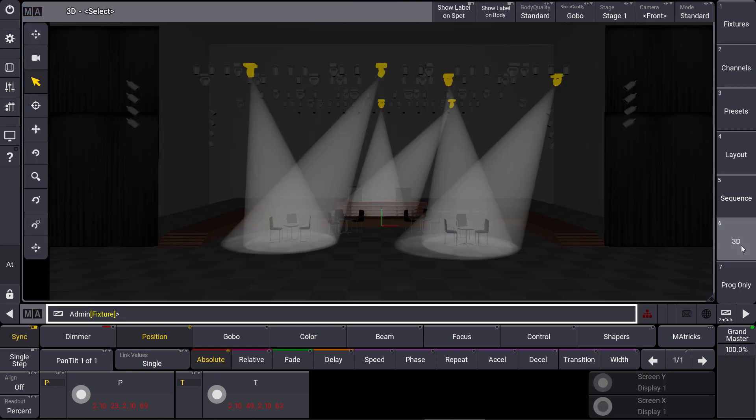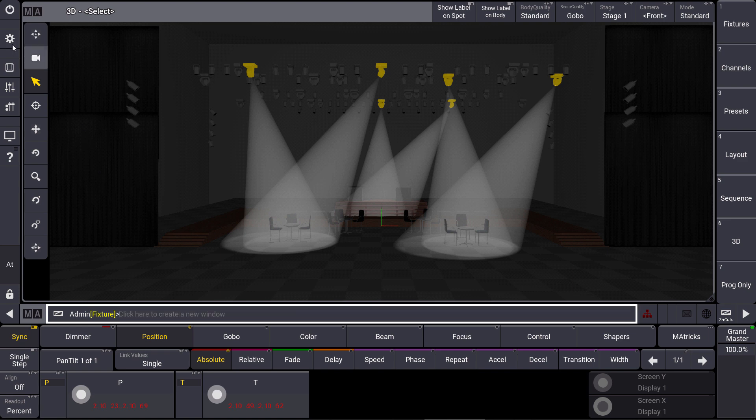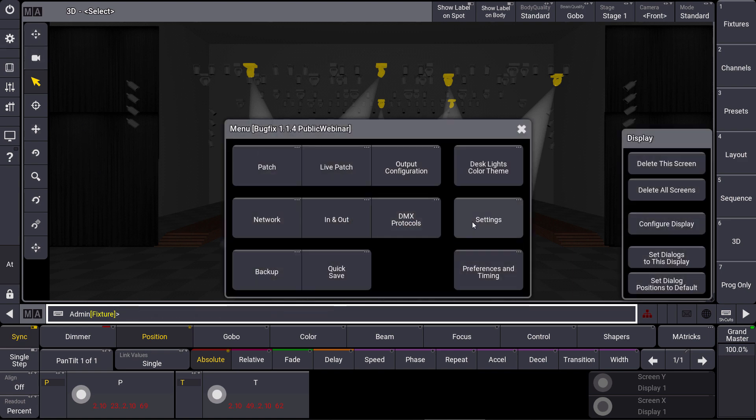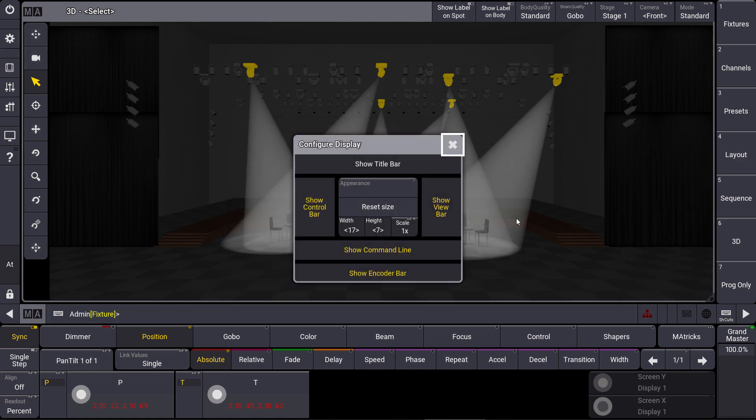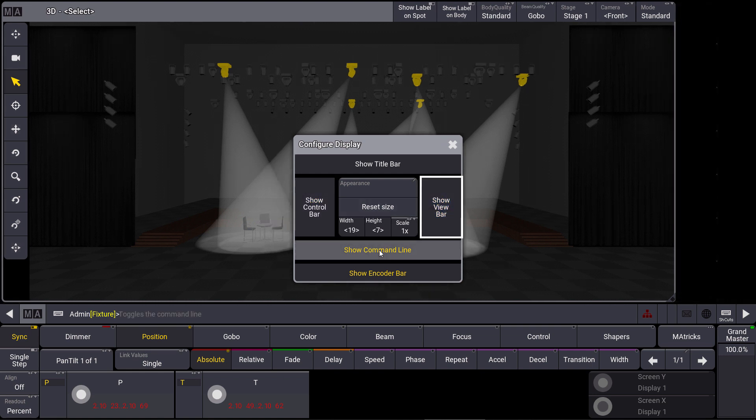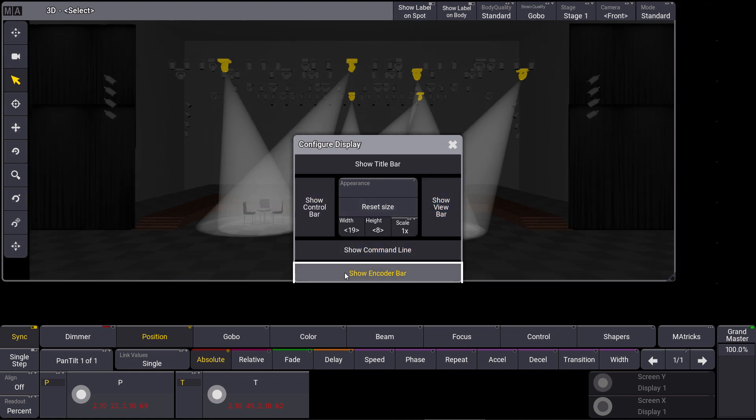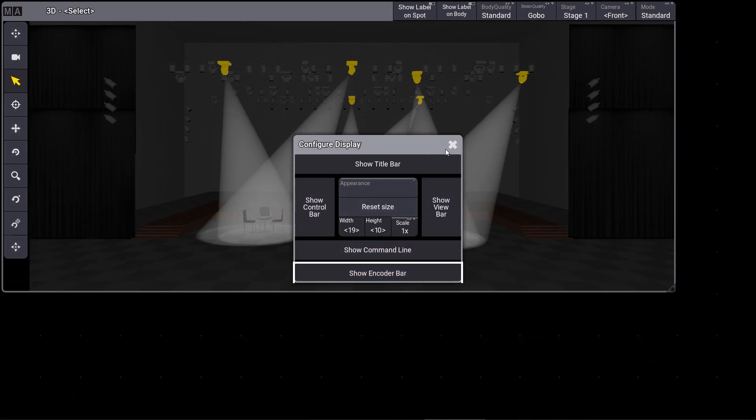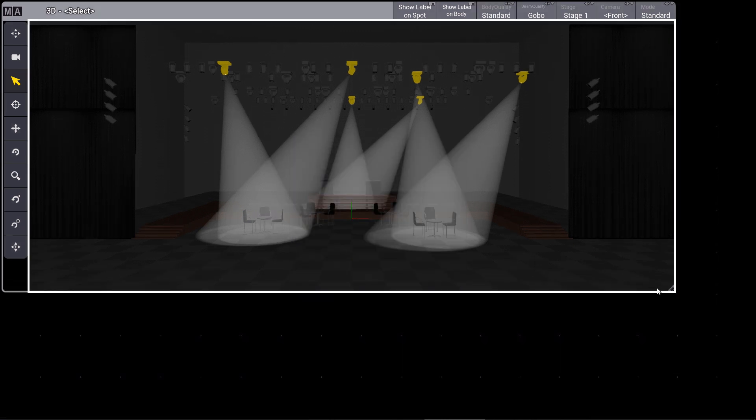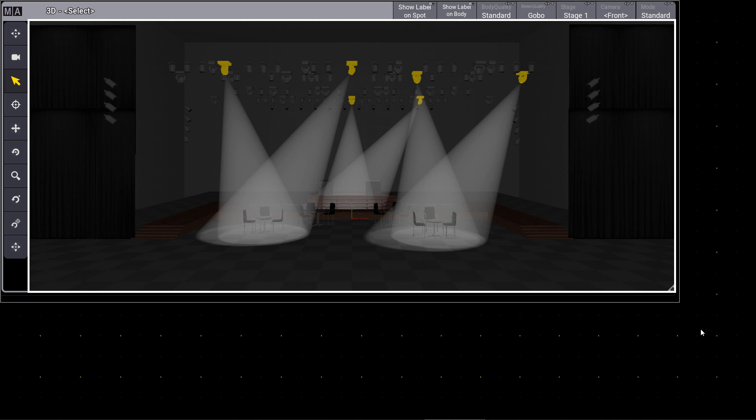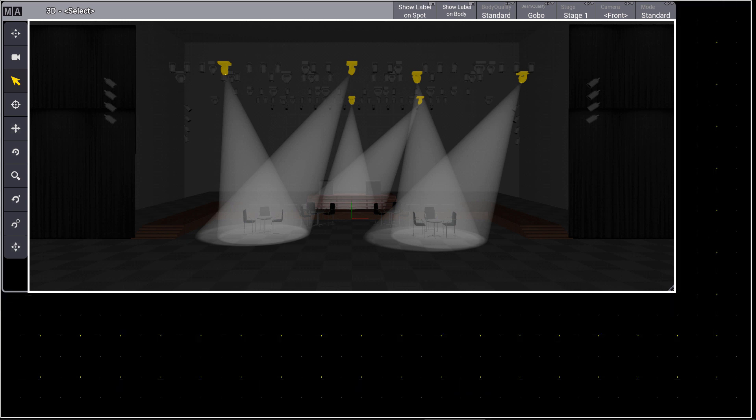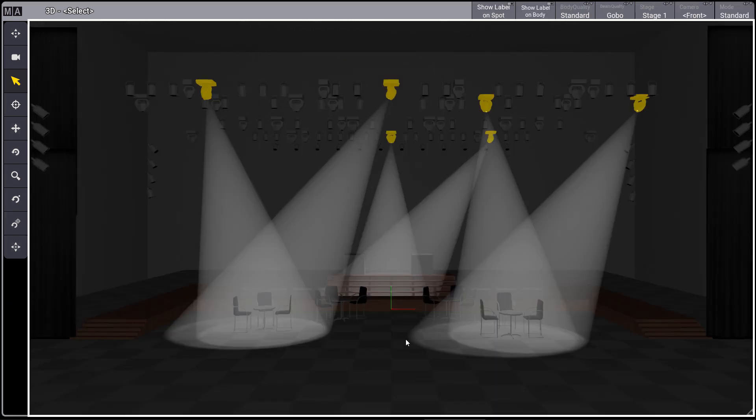First of all we have a look at our 3D view. So a bigger 3D maybe in full screen, and of course our result may be even better if we configure our display and we hide the control bars, the view bar, command line and the encoder bar to use a real full screen 3D.